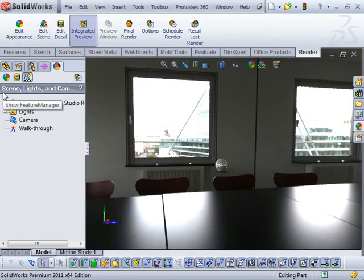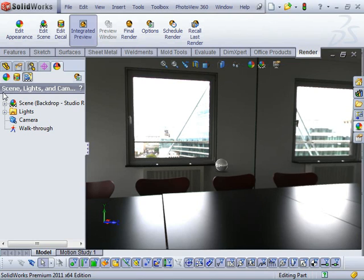That's why using environment imaging, or environment images, can provide you with a much more realistic render in PhotoView 360. I hope this has been illuminating. Thanks for watching. Cheers.